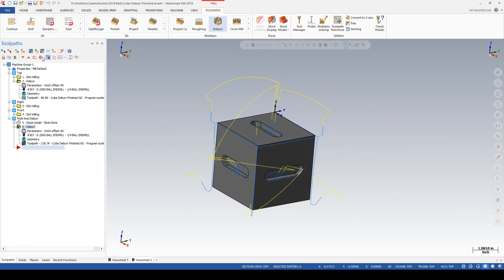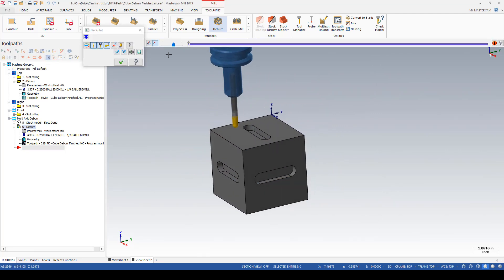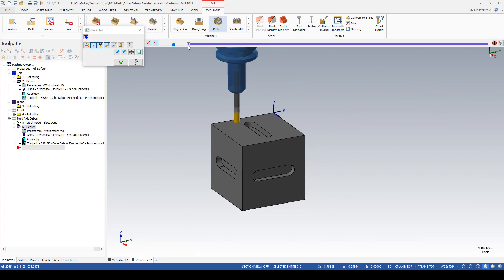And there's the resulting toolpath. Going to a quick little backplot here so we can have an idea roughly about what's going to happen.